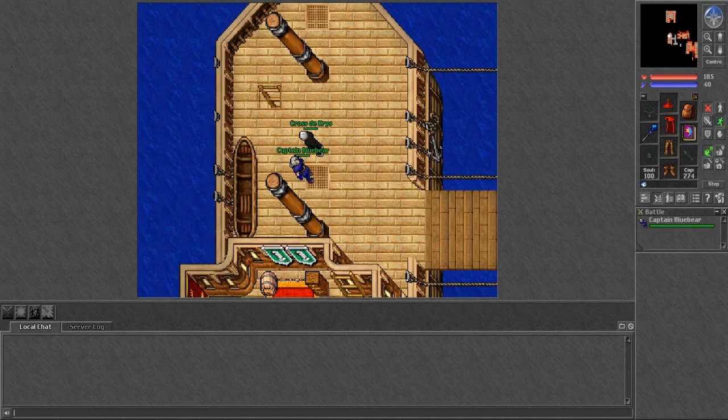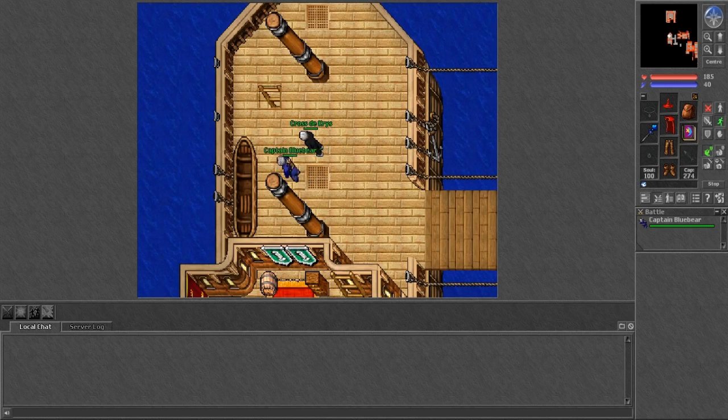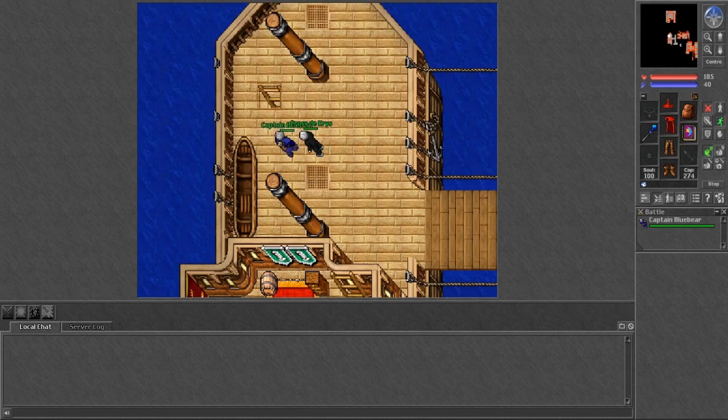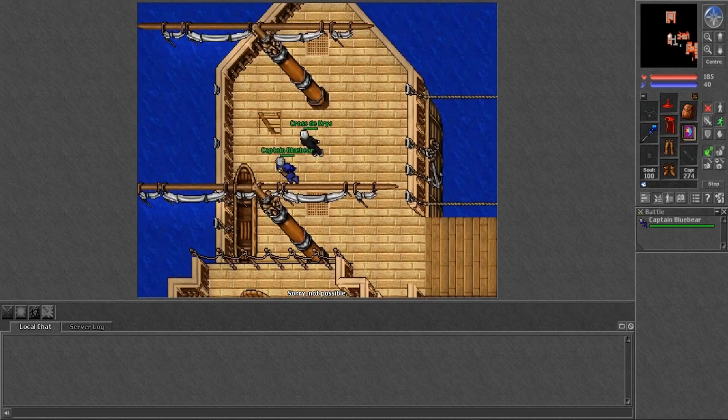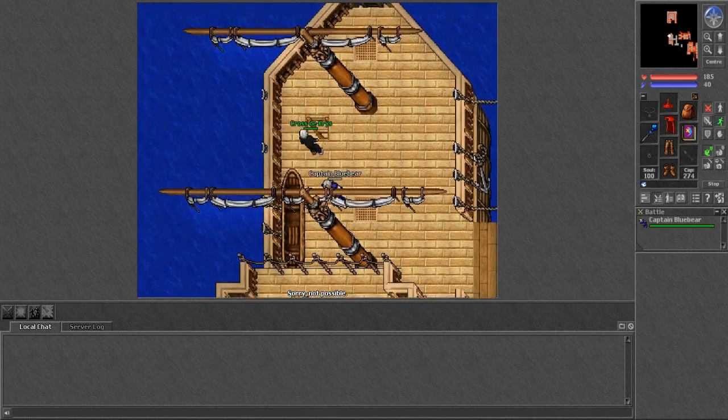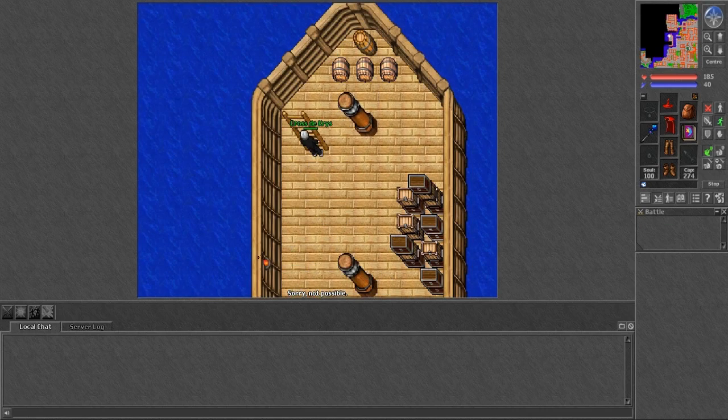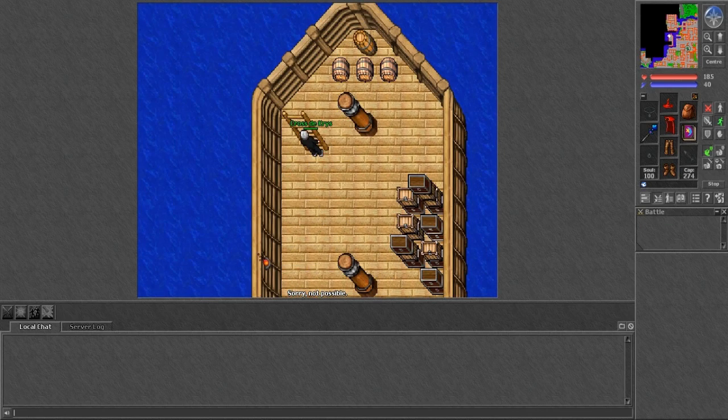Hey everybody, CrossCurse here, bringing you another episode of Tibia. Last time we left off, we just finished Destiny Island, and we chose our vocation as a sorcerer.